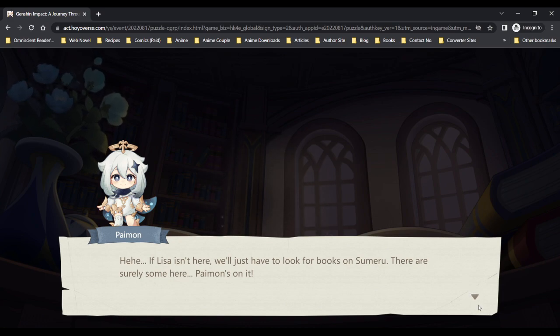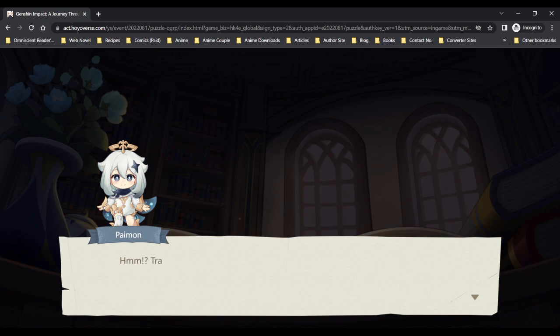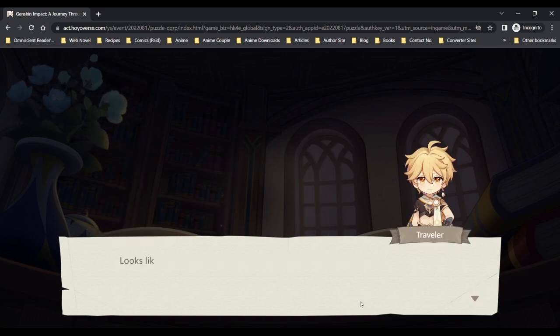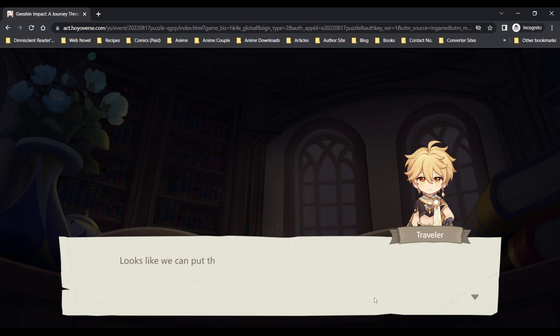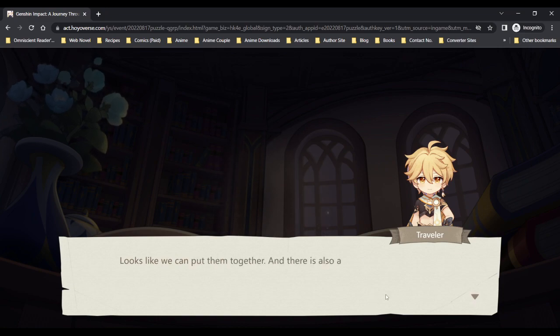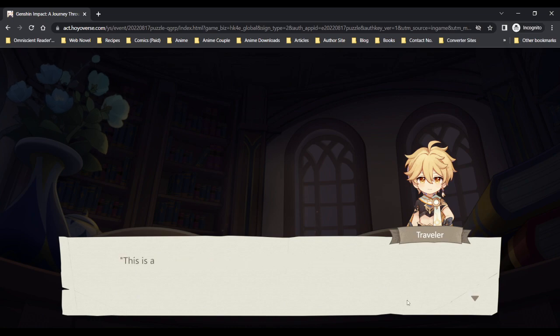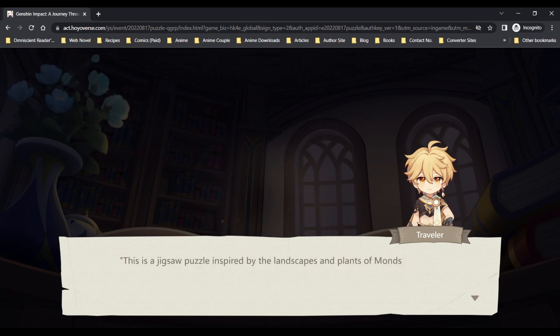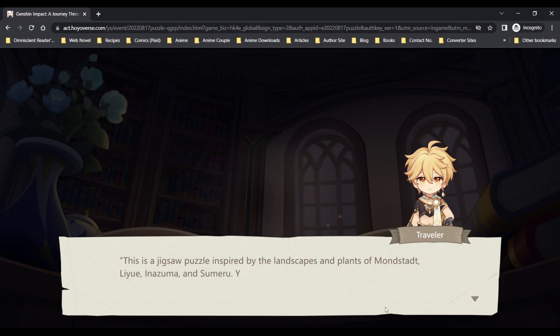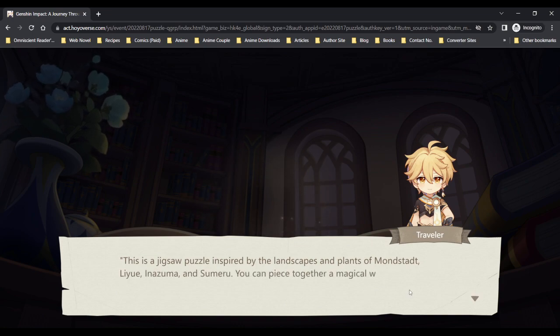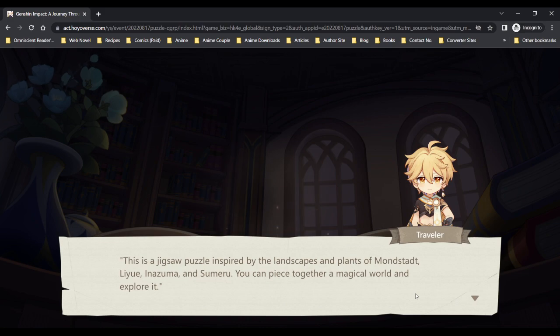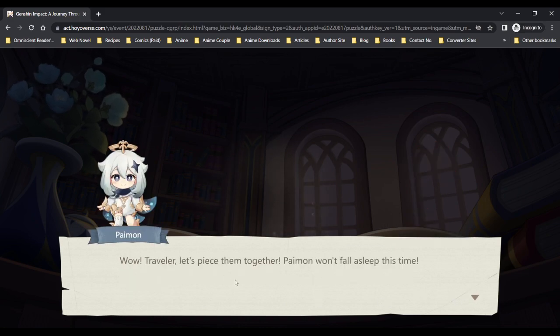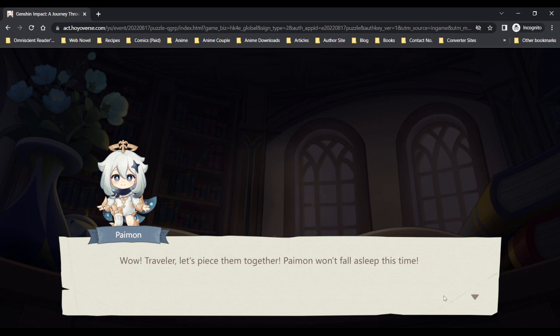Traveler, look, there are some shiny pieces of paper here. It looks like we can put them together. And there is also a note. This is a jigsaw puzzle inspired by the landscape and plans of Mondstadt, Liyue, Inazuma and Sumeru. You can piece together a magical world and explore it. Wow traveler, let's piece them together. Paimon won't fall asleep this time.